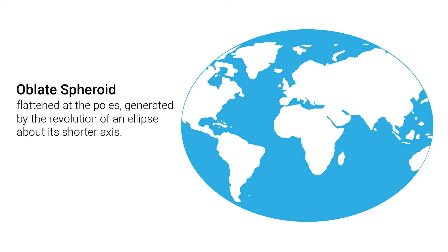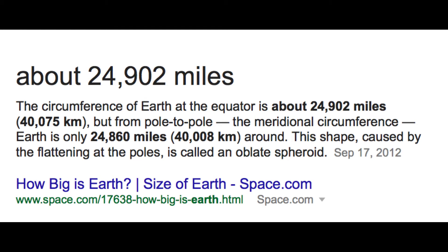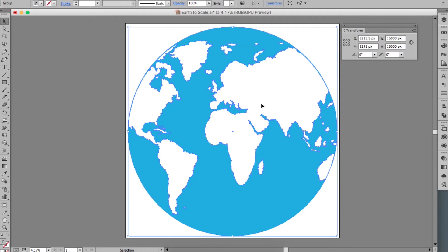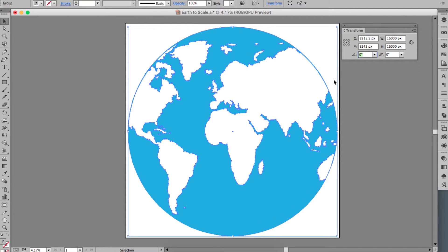Before moving forward, I'd like to address what Neil deGrasse Tyson said about the shape of the earth. He stated the earth is more accurately referred to as an oblate spheroid and is also pear-shaped. According to Google, the circumference at the equator is about 24,902 miles and on the meridian lines is 24,860 miles — a difference of only 0.0017 percent. Using a diameter of 7,926 miles, the oblate spheroid calculations give an equatorial diameter of 7,927 miles and a meridian diameter of 7,913 miles.